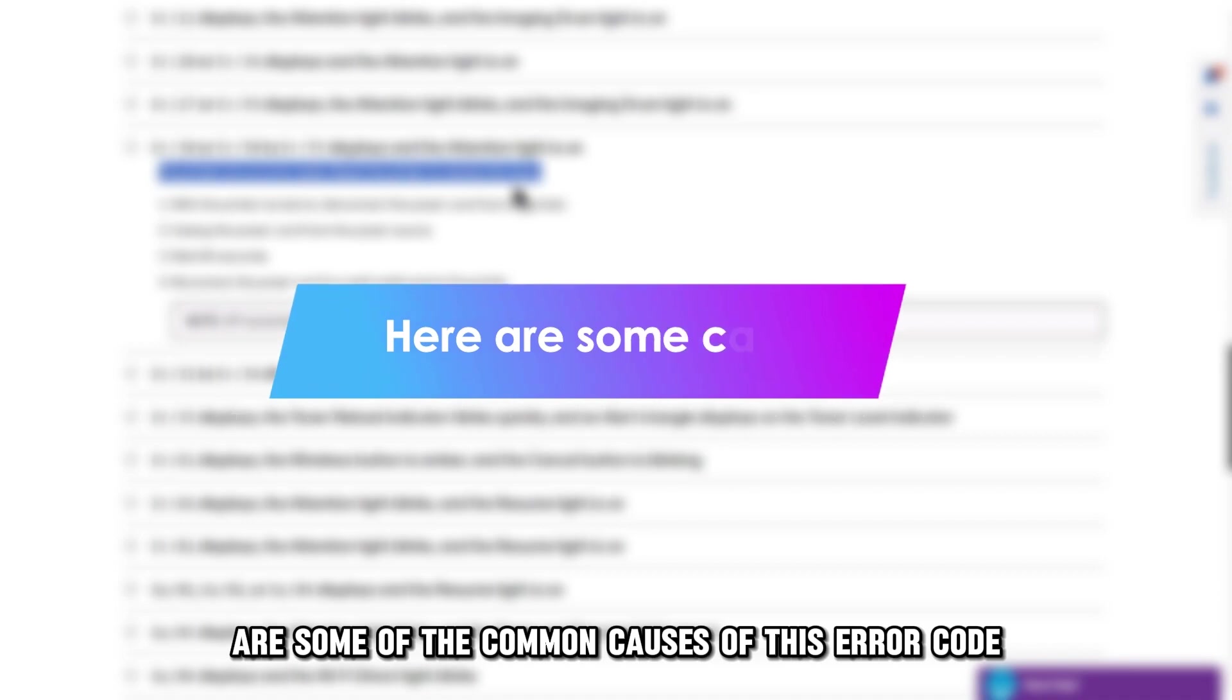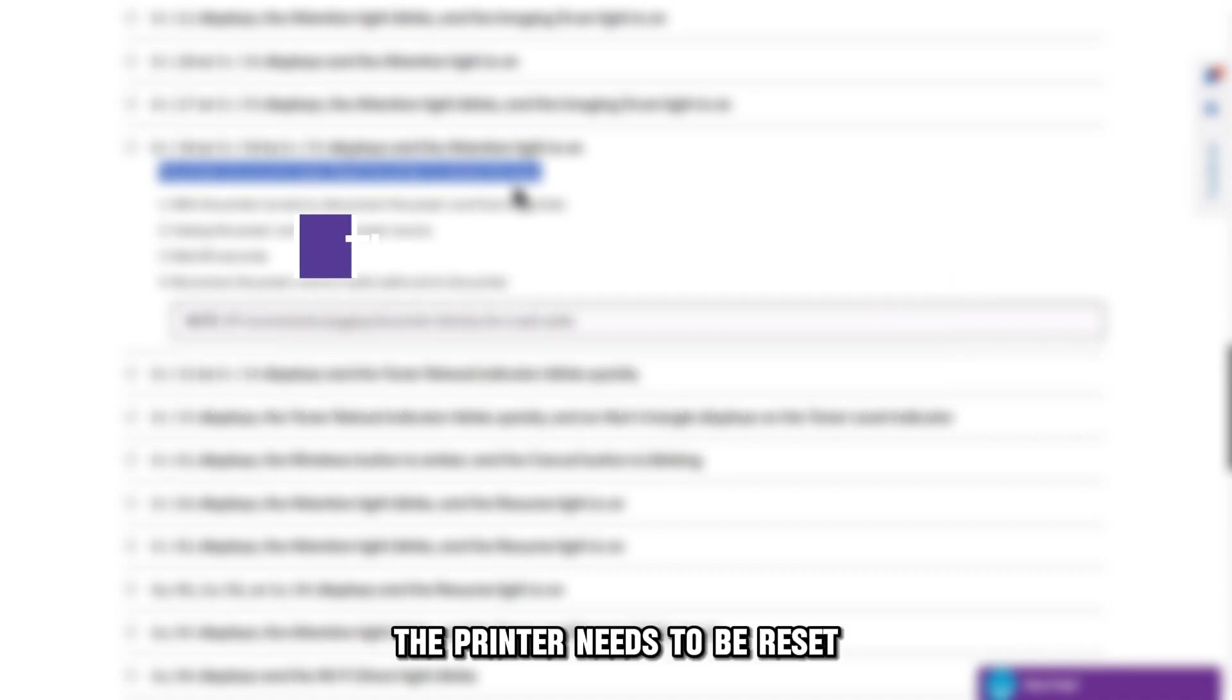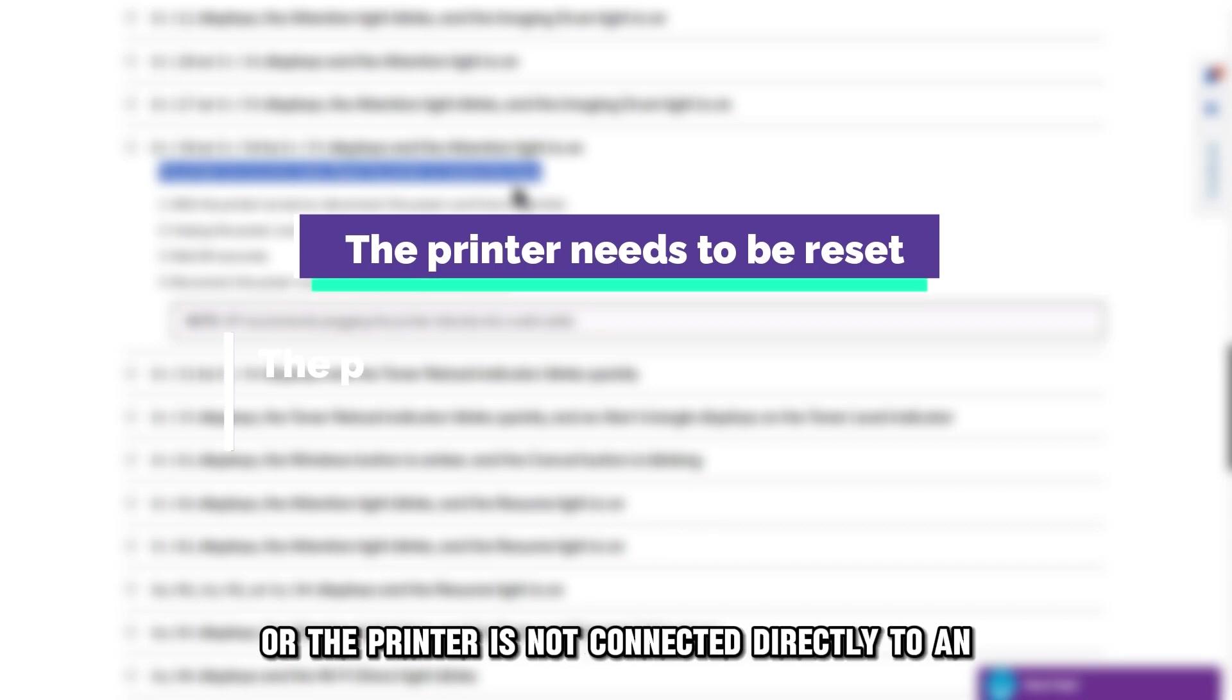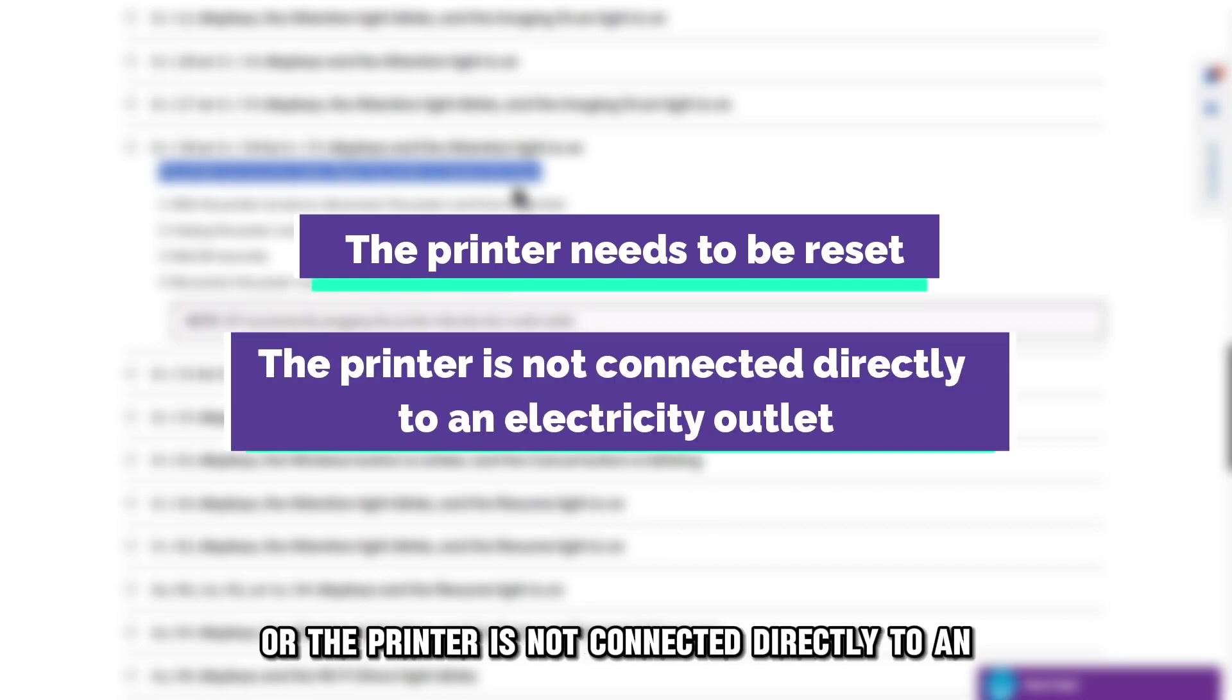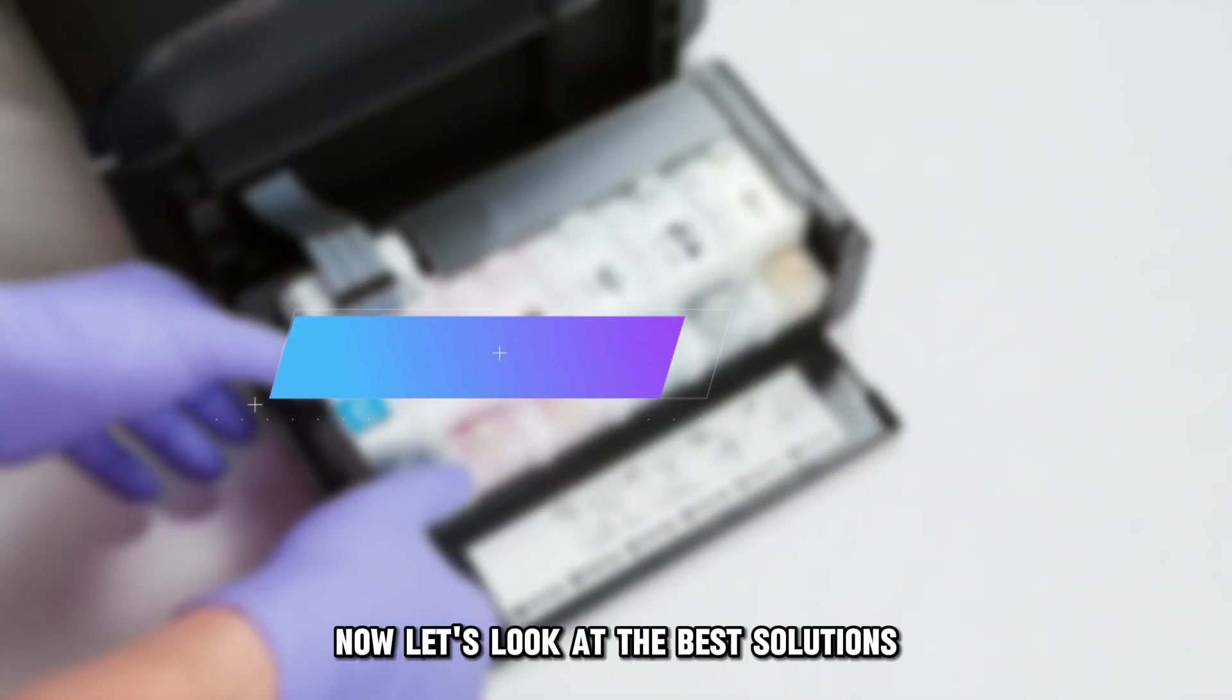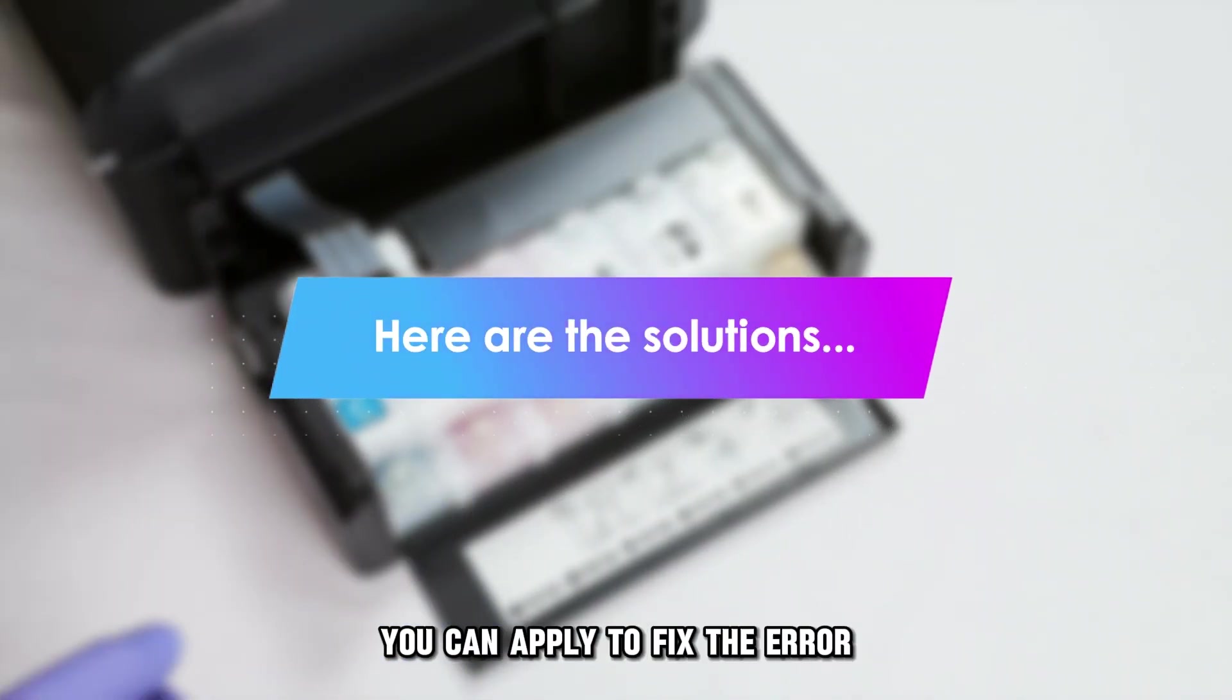The following are some of the common causes of this error code. The printer needs to be reset, or the printer is not connected directly to an electricity outlet. Now, let's look at the best solutions you can apply to fix the error.